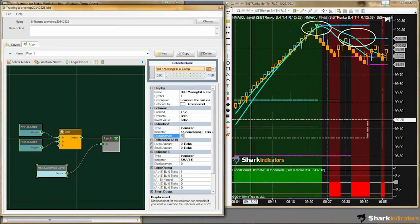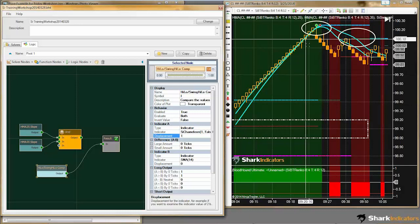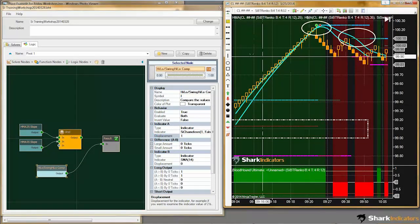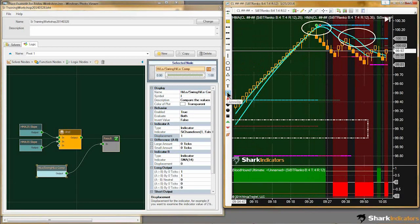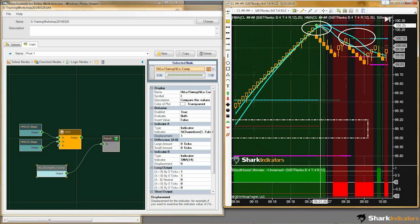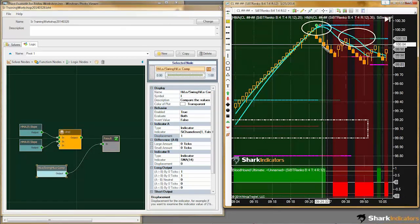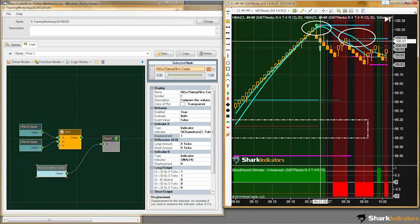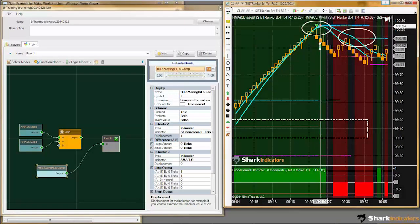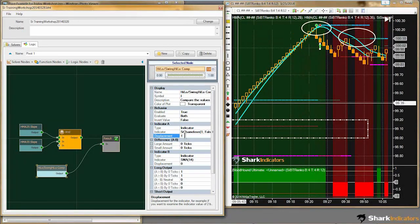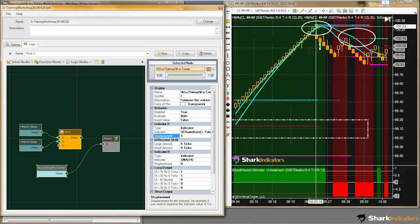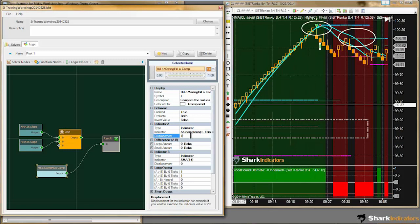Keep in mind we need to set the displacement to 1, because the swing indicator starts plotting on this bar but we're comparing its value to 1 bar back. So we have to use a displacement of 1, which means look at the value of the high and low price of 1 bar back.